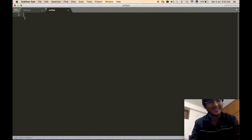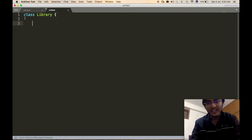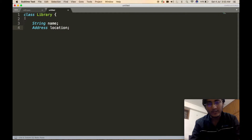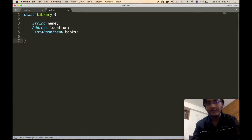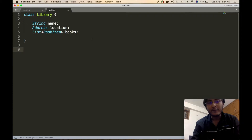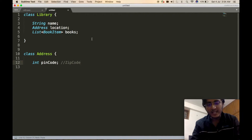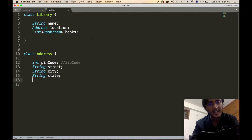Let us start by defining the base class of the library management system, which is the Library class. The Library class will obviously have the name of the library. It will house the location using a complex object called Address to denote the location. Then the Library class will have a list of books. The Address class will contain the pin code or zip code, street, city, state, and country.